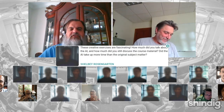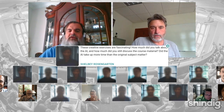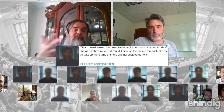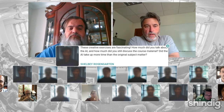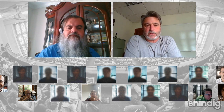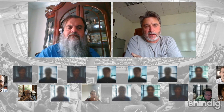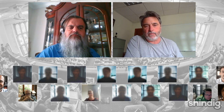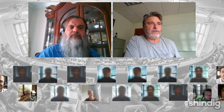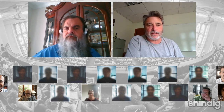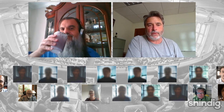Shelby Rosengarten in Florida asks: these creative exercises are fascinating — how much did you talk about the AI itself versus the course material? Did the AI take up more time than the original subject matter? No — I'm not an AI expert. I learned this myself just by playing with it. The course material is always primary for me. There's lots of stuff I don't apply AI to; it's just these particular five experiments that made sense based on what I was doing.